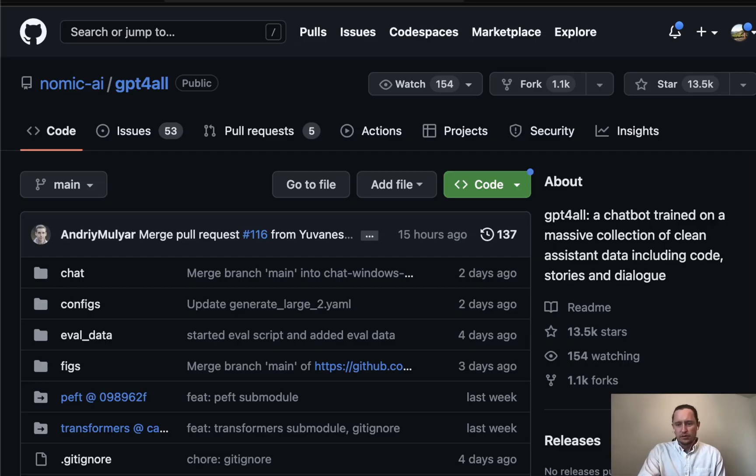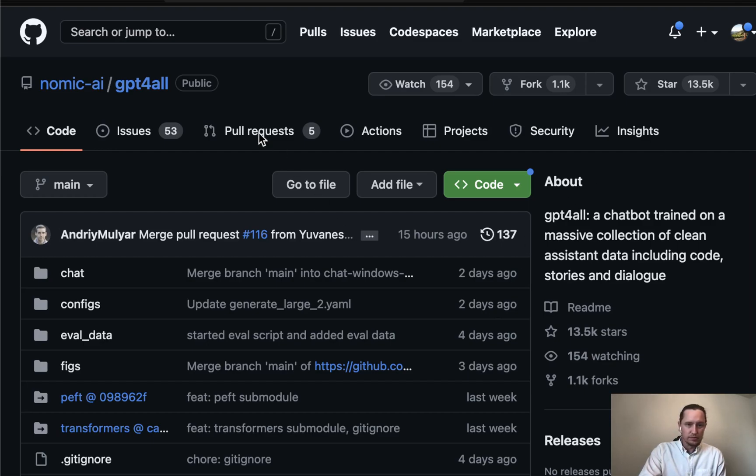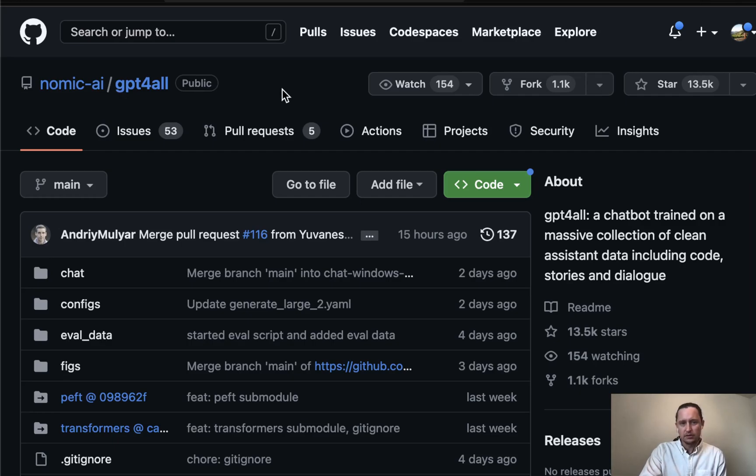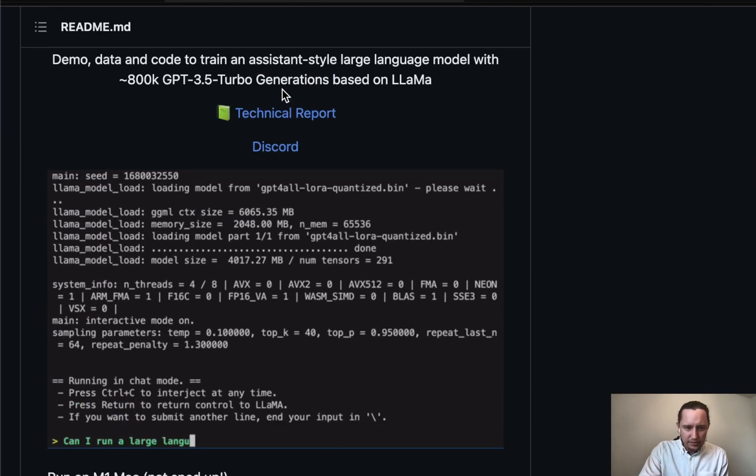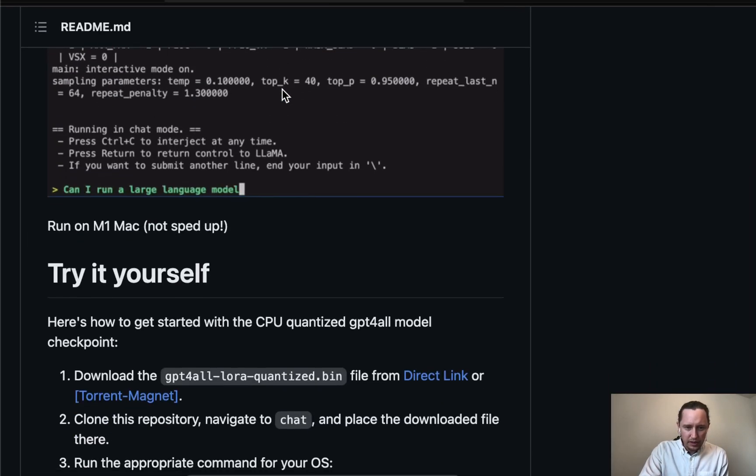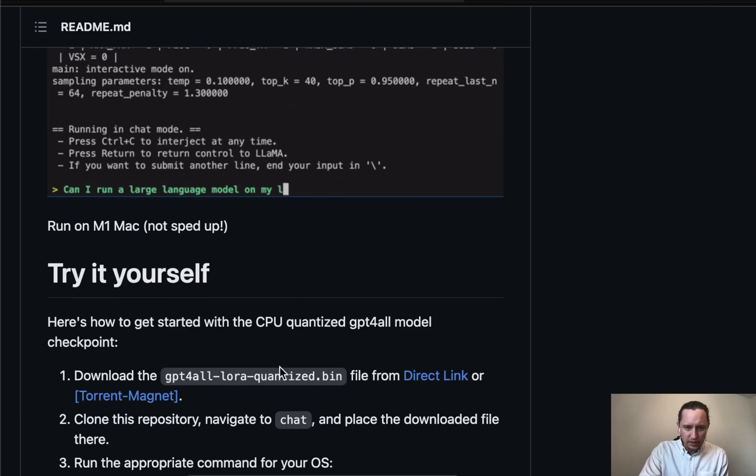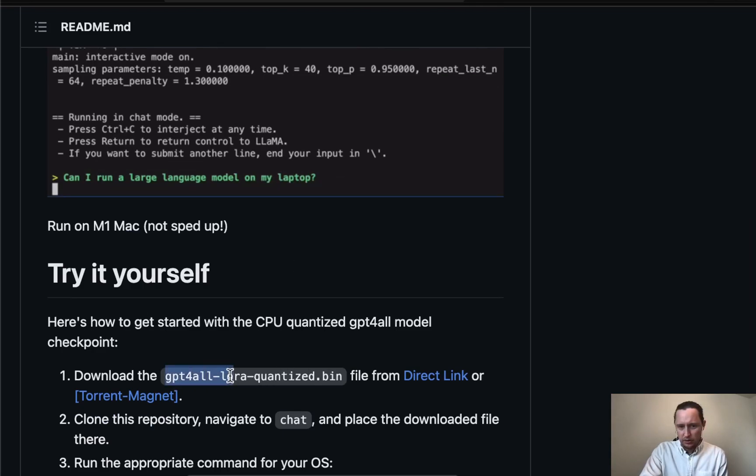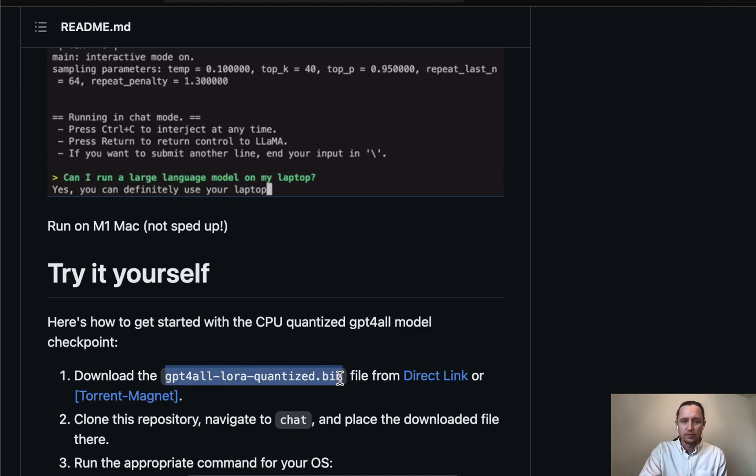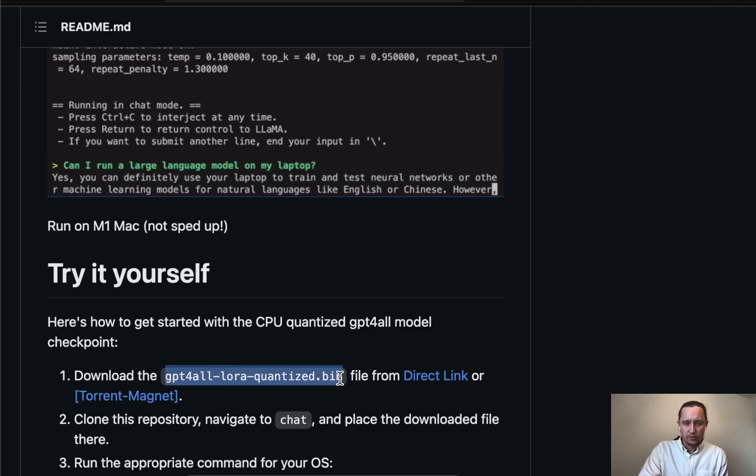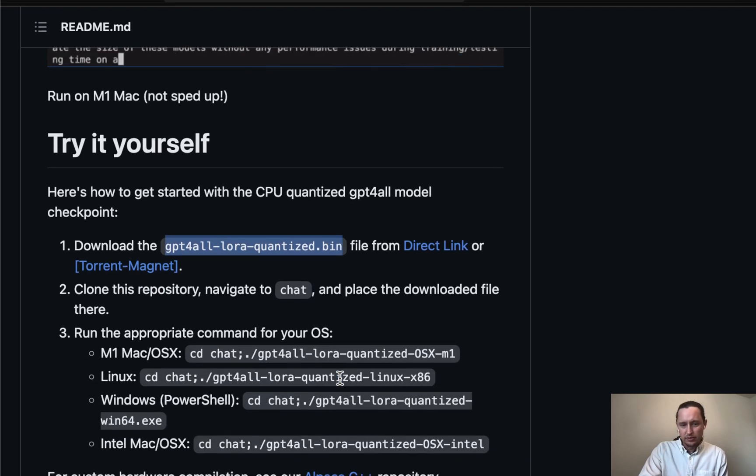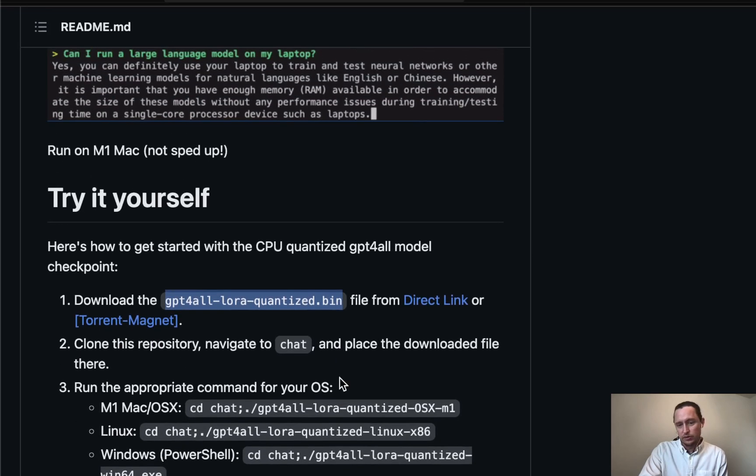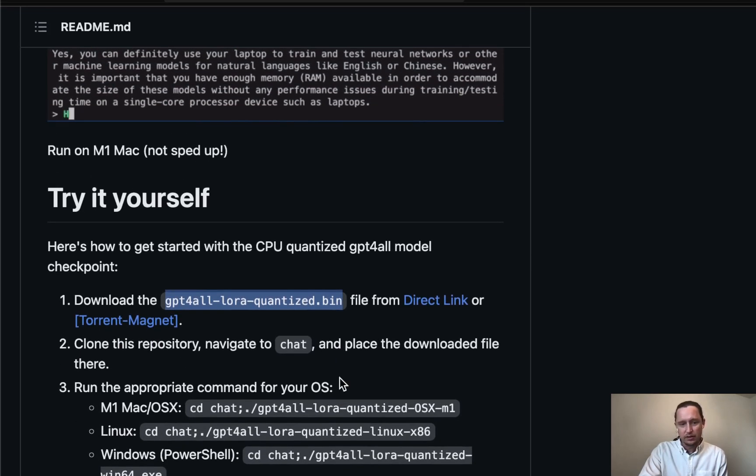The first thing I did was go to the GitHub URL for Nomic AI GPT4All, and then I needed to download this binary file which is quite large and can take some time, especially if your internet is slow. Once you have that downloaded, you can use the command line interface to begin chatting with this bot on your personal computer.